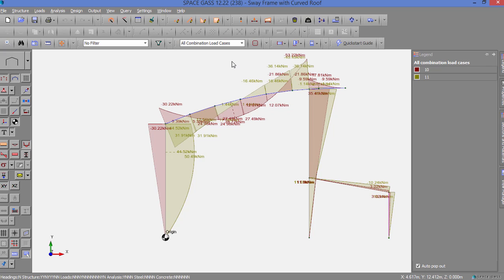With multiple load cases displayed, things can look a bit congested and it is often convenient to show an envelope of minimums and maximums. We can do this by clicking the Envelope button on the side toolbar.